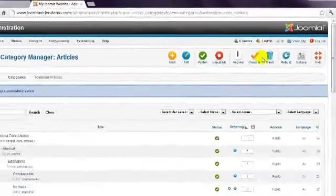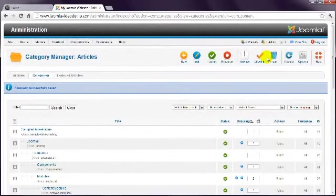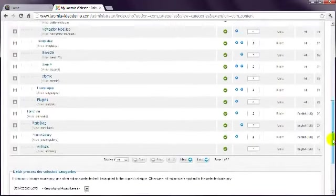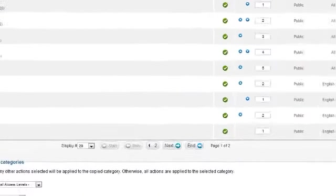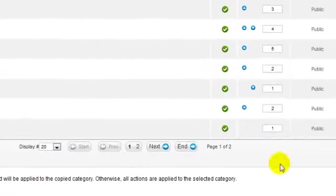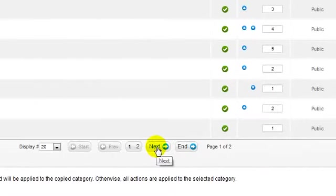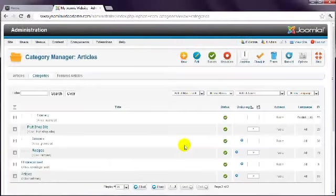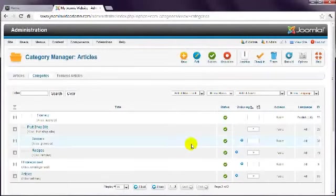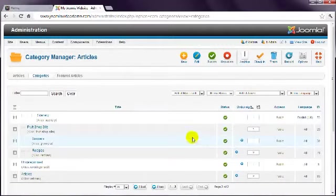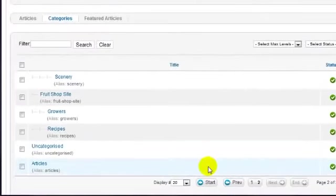This returns to the category listing. Scroll down the page, and click the Next button, to view the rest of the list. Note that the Articles category has been added to the bottom of the list.